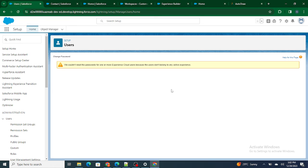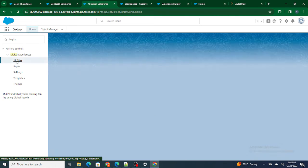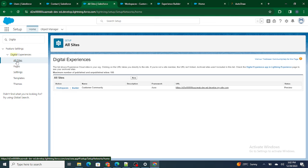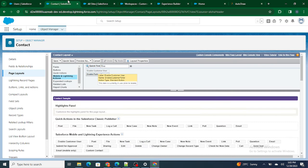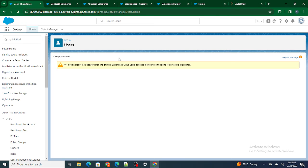But you still won't be able to reset the password. The reason is that this customer community user has not been assigned to a particular community. One Salesforce org can have multiple communities, and the user must be an active member of a specific community before you can reset their password. Right now this user is not part of any community.